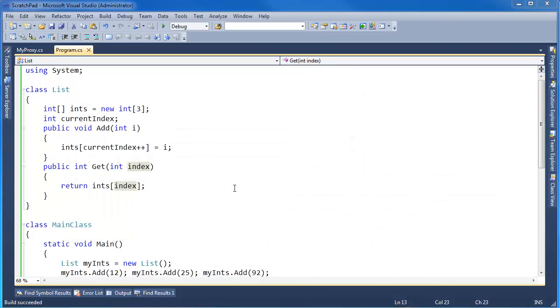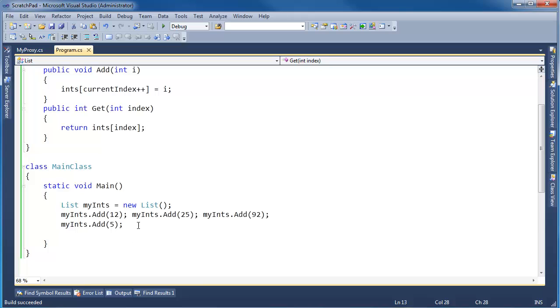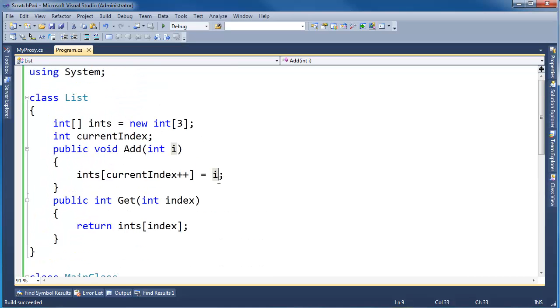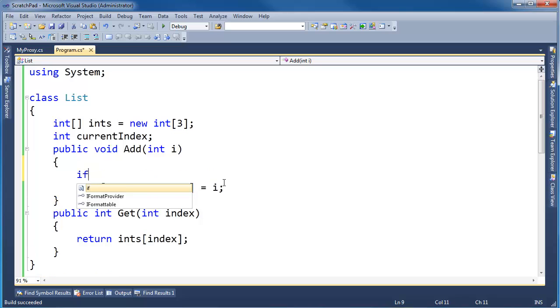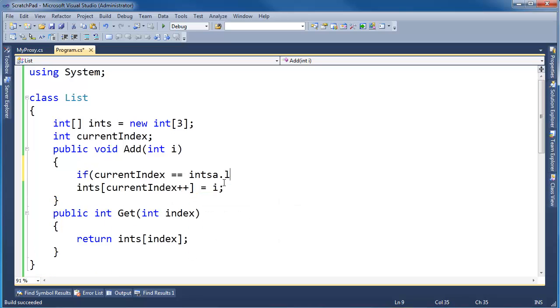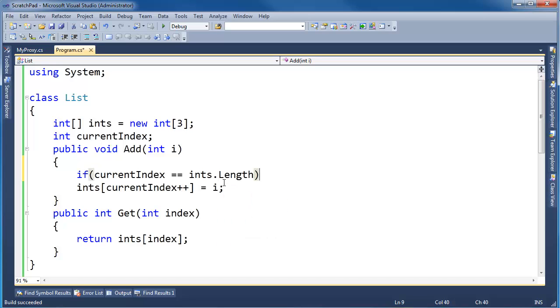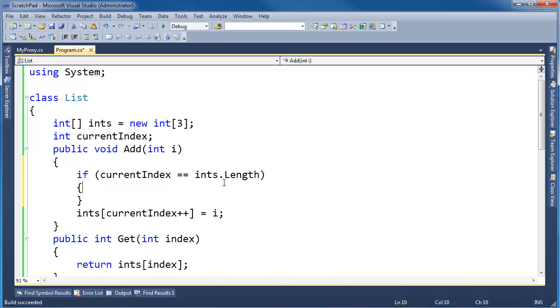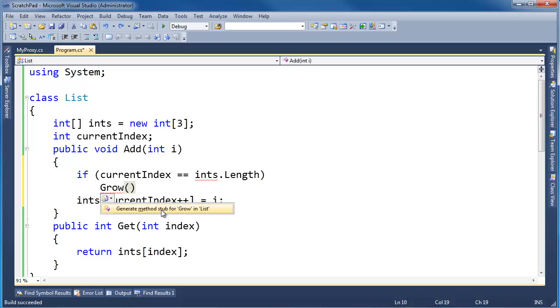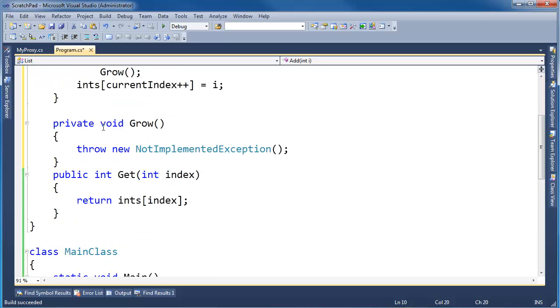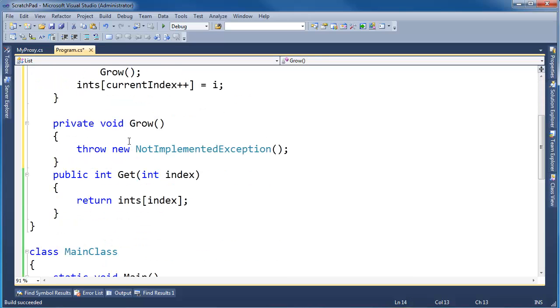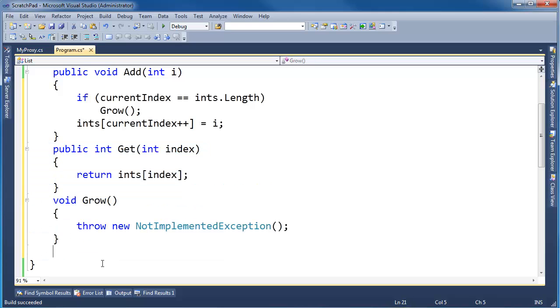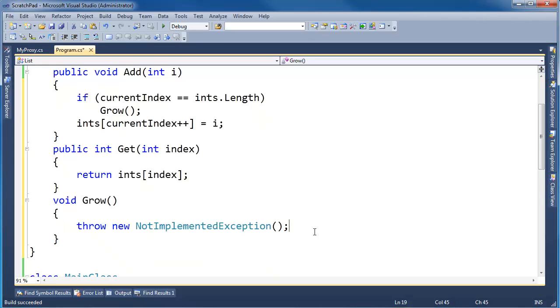Well, I don't want my list to blow up. The idea is that this thing can grow and shrink. So this thing should be able to grow with the add. That's real simple, we need to just add a little extra check here. I'm going to say if currentIndex is equal to ints.length, that means we need to make a bigger array. So we need to grow here. I'm just going to say grow. Thank you visual studio control dot, generate method stub for grow in list.